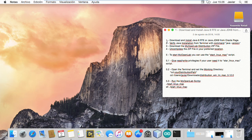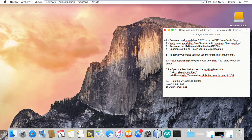These are the steps. First you need to download and install Java from Oracle. MyOpenLab has been developed with Java 8.